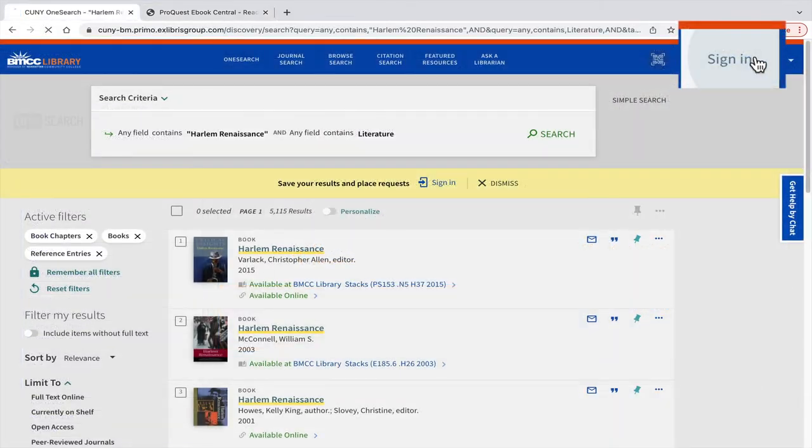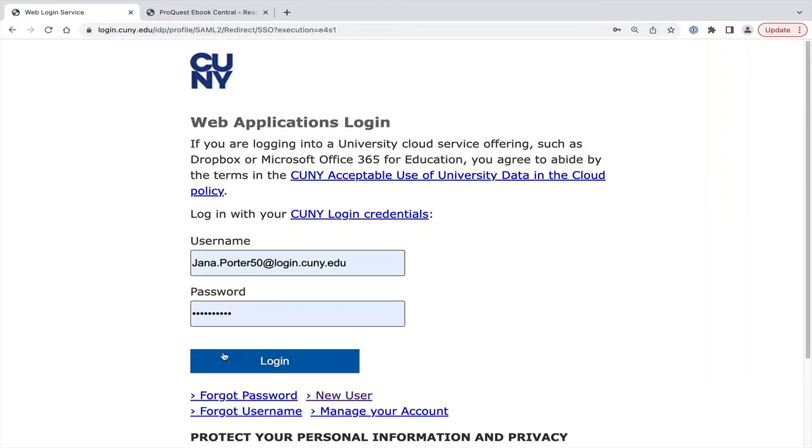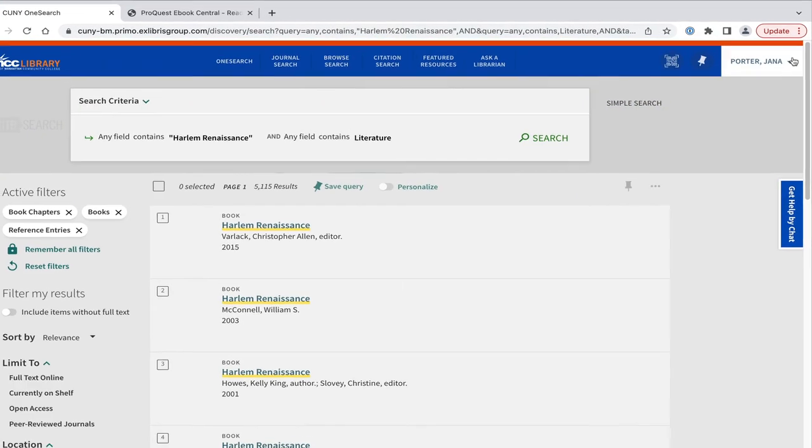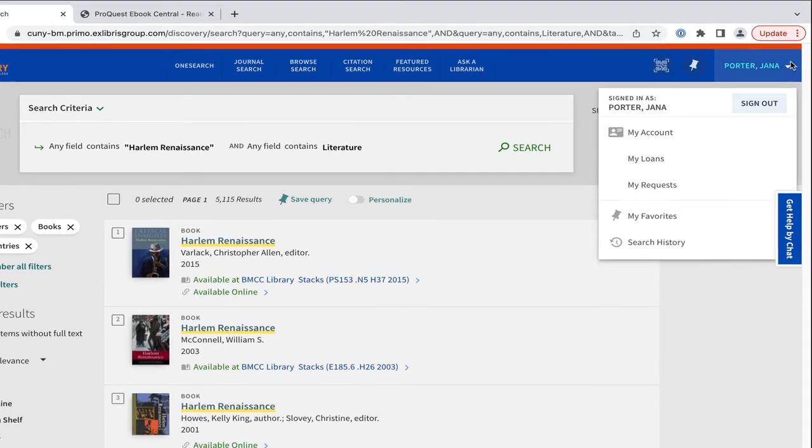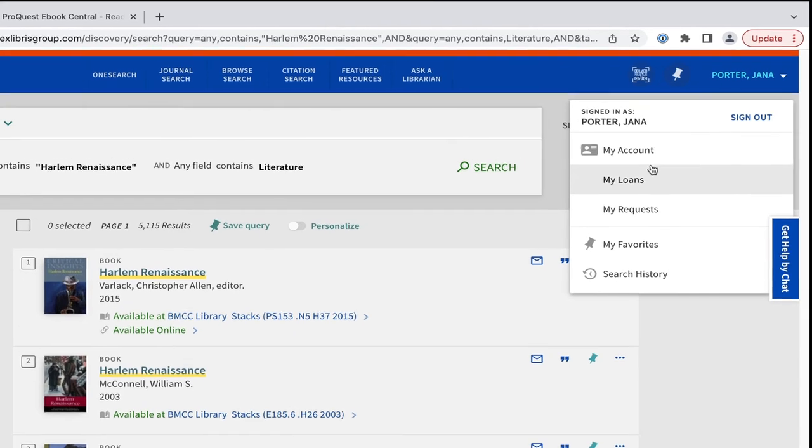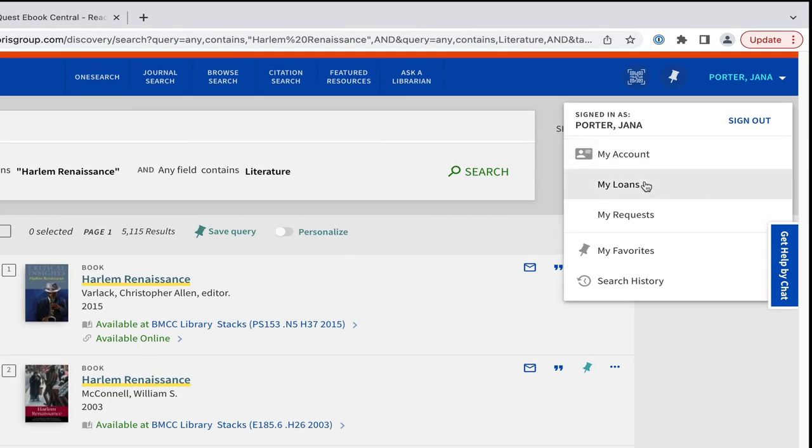Finally, remember that your OneSearch account allows you to save your search results, make requests for items at other CUNY libraries, and find due dates for all items you have checked out.